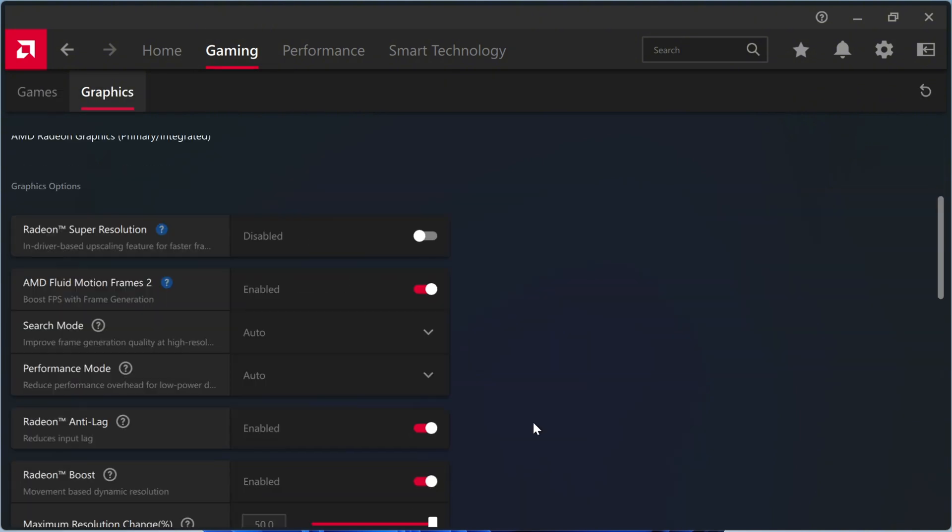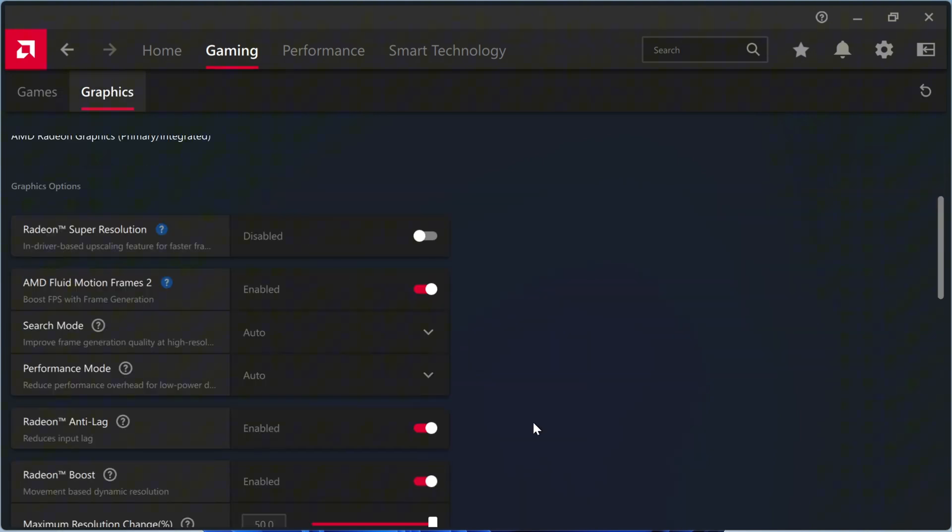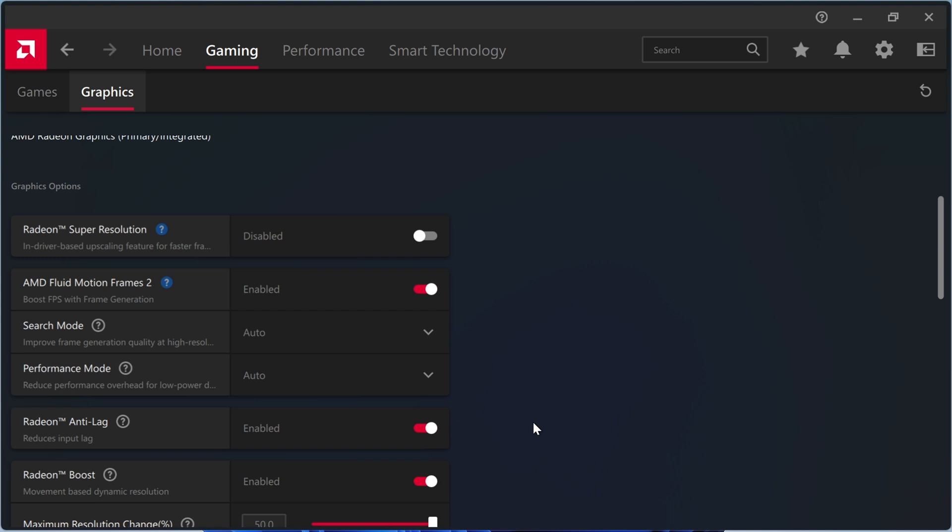Let's move on to my custom graphics settings. AFMF2. I use this in almost every game for smoother frame pacing.